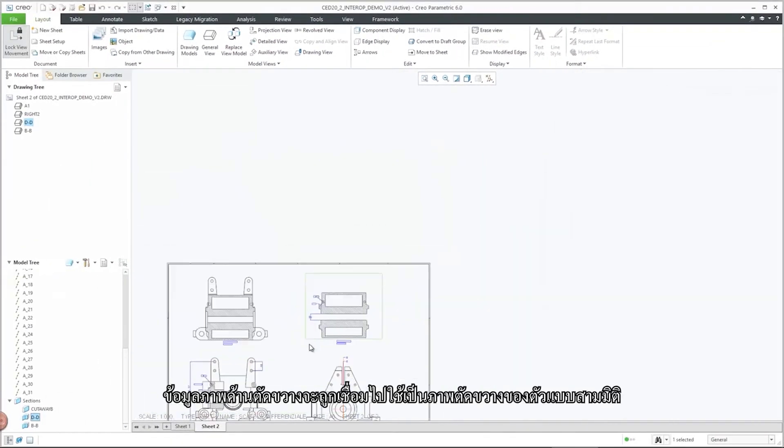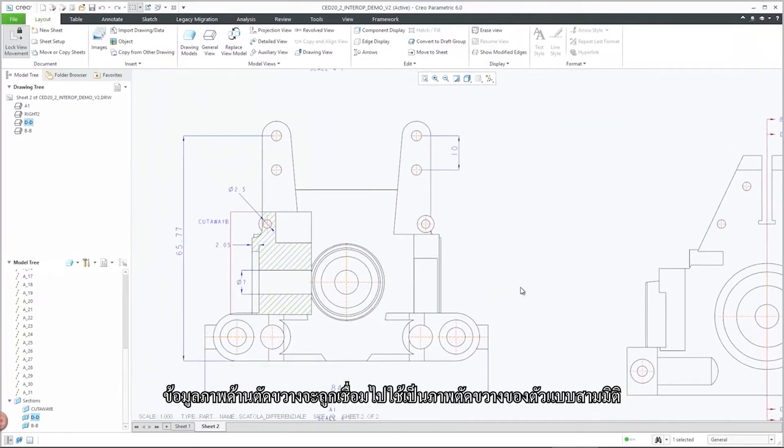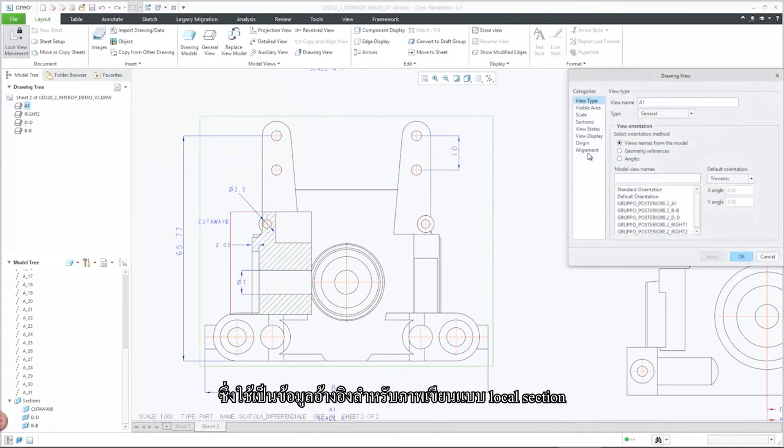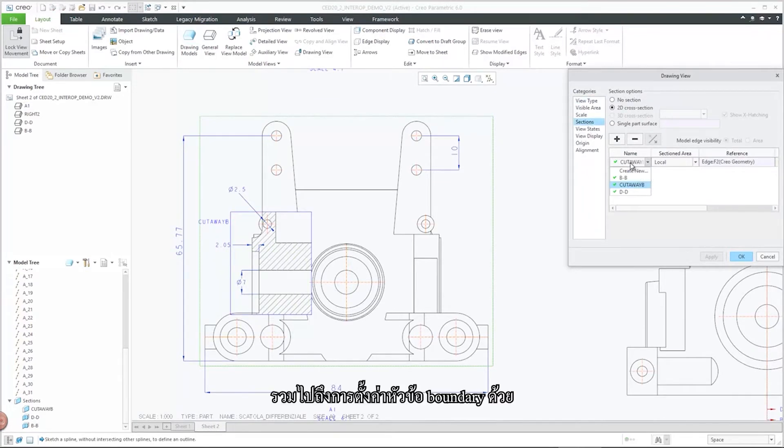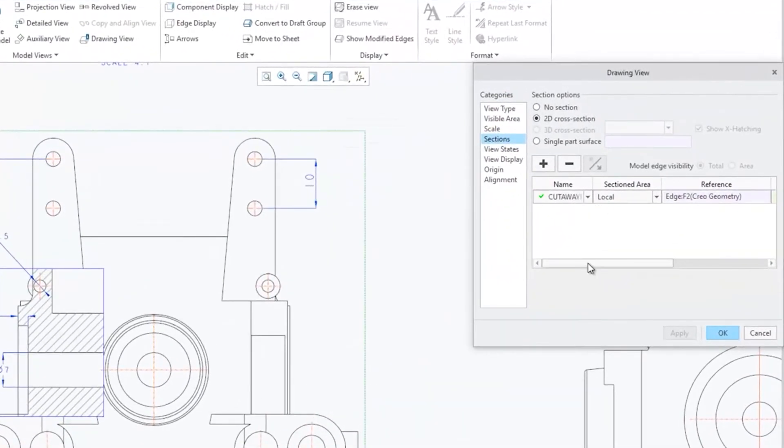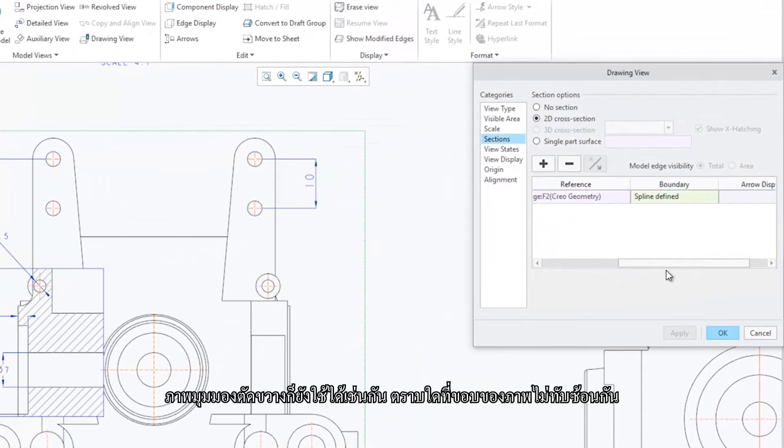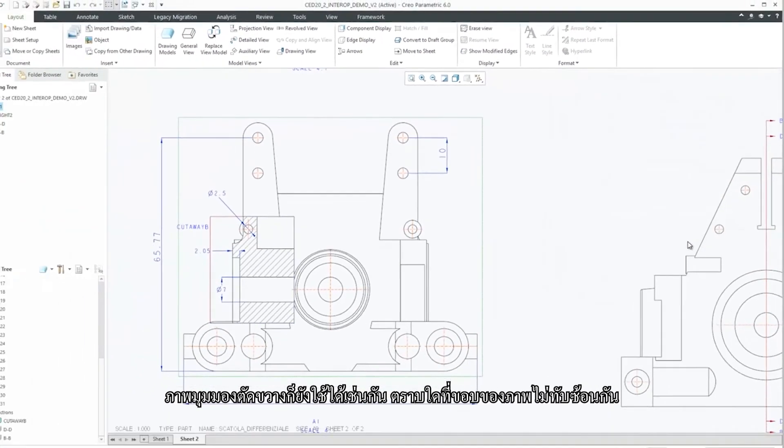Cutaway view information is transferred and used to create a cross-section in the 3D model, which is referenced in the drawing view as a local area section along with the boundary definition. Views with multiple cutaway areas are supported unless their borders overlap.